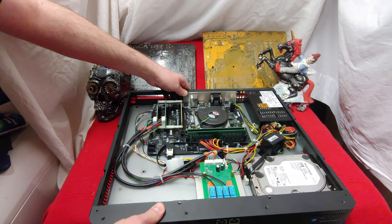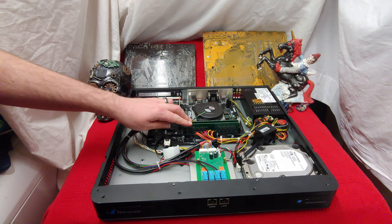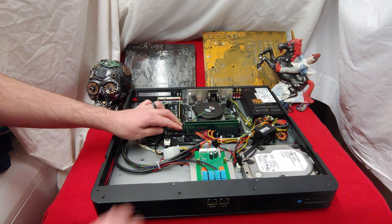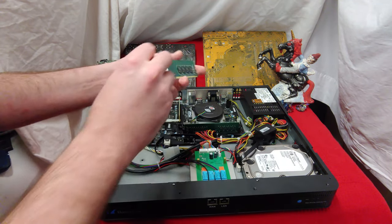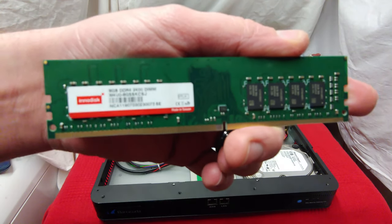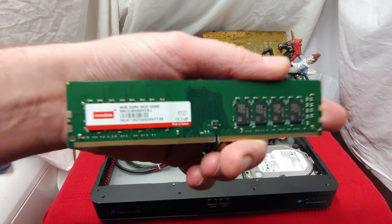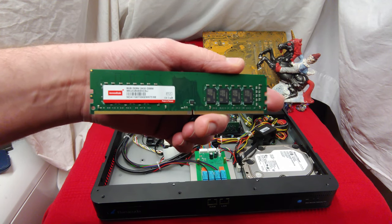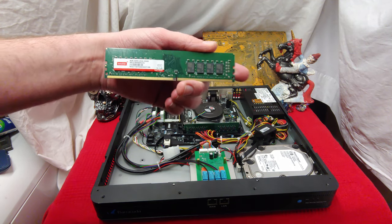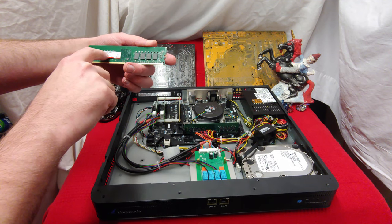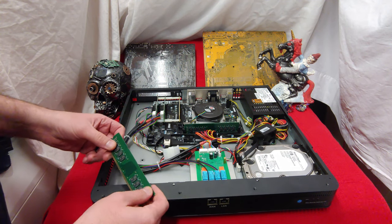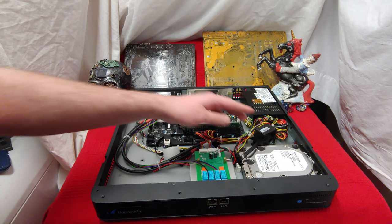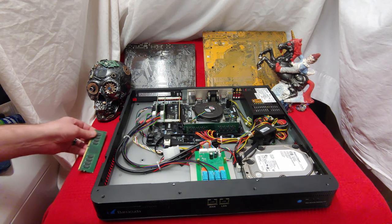I got two sticks of 8 gigs of DDR4. Remember, I got this from the dumpster, folks. DDR4-2400 DIMM. Western Digital block. One terabyte hard drive.